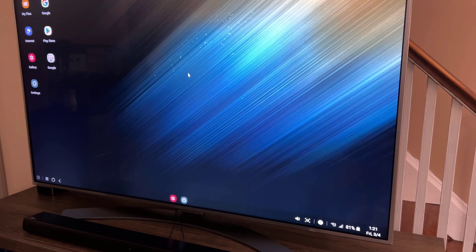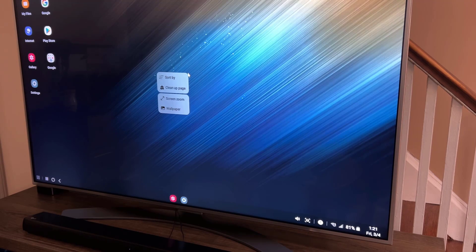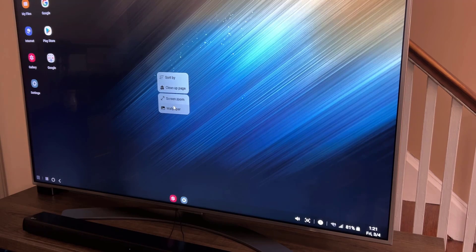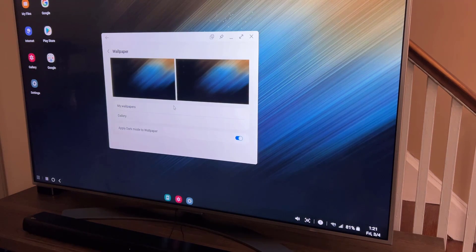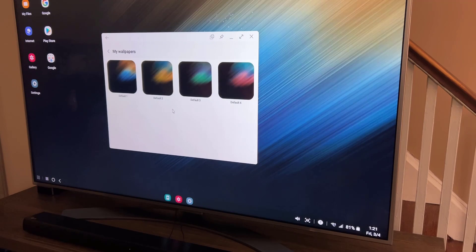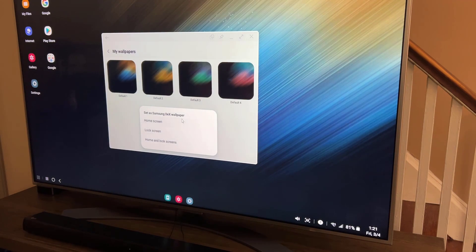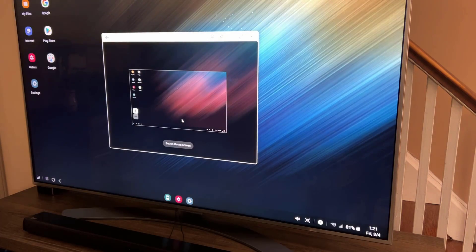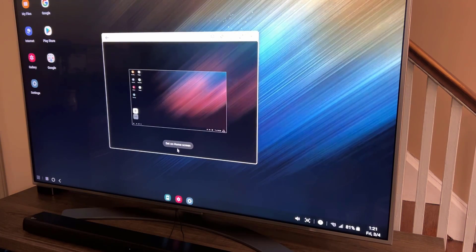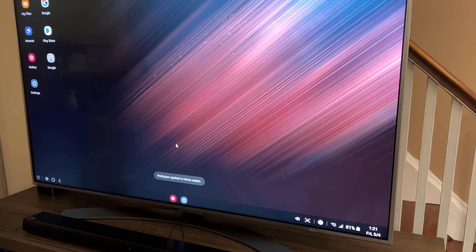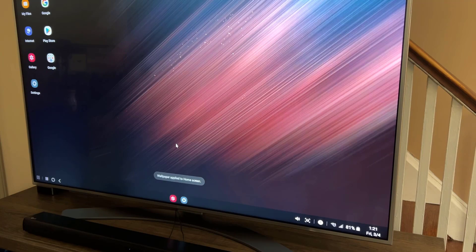Go to wallpaper. I can change my wallpaper. I can go to my wallpapers and go for these different options. Let's just tap on home screen. Set on home screen. This is fantastic. Look at that. Beautiful.